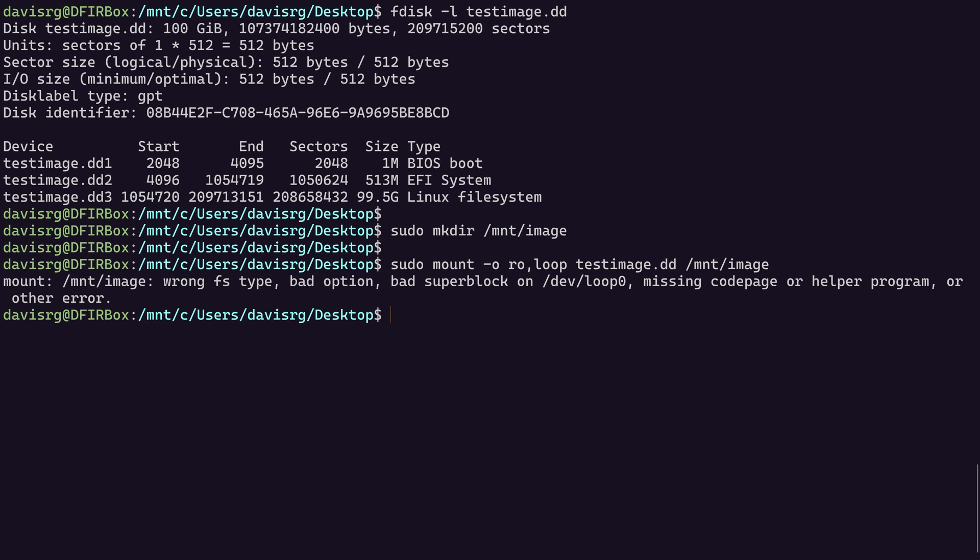Okay. So what are we doing wrong here? Well, for one thing, we need to specify the offset for this particular device, this third device, which is the Linux file system partition that we're trying to mount. So how do we do that? Well, you may have guessed that it has something to do with these numbers that you see here. Notice that we have a start, end, and sectors column. And under start, we have this value right here.